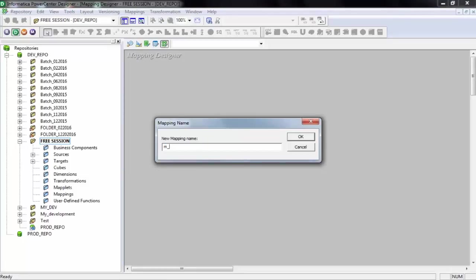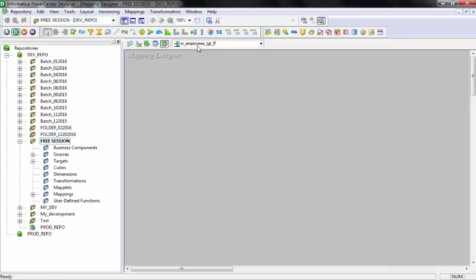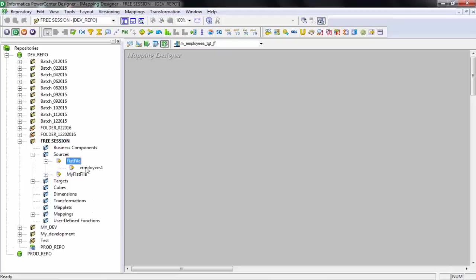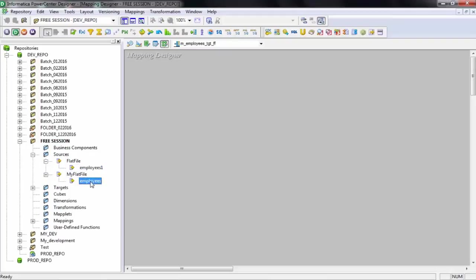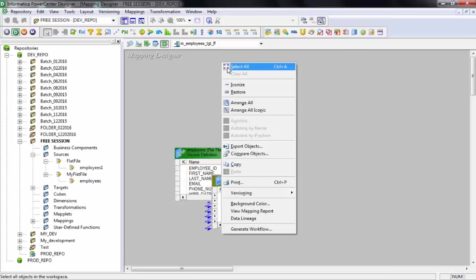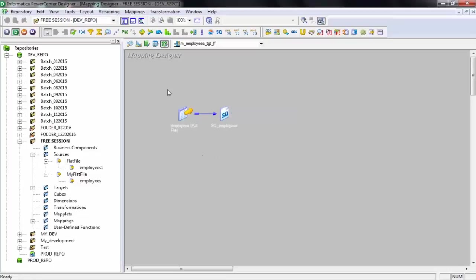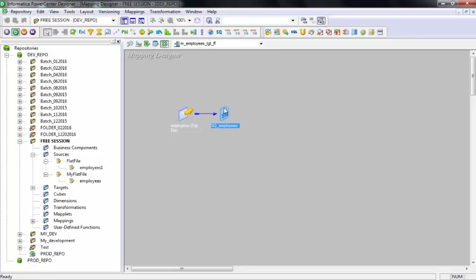The naming convention for a mapping is M underscore, then you can write anything — let's say Employees underscore TGT underscore FF, where FF stands for flat file. I'll drag my source into the mapping. As soon as you drag the source, you will see there is a source and an additional transformation which comes by default. This is called your source qualifier — SQ stands for source qualifier — and it comes default with all sources. It's a very important transformation and I'll take a complete session on it.